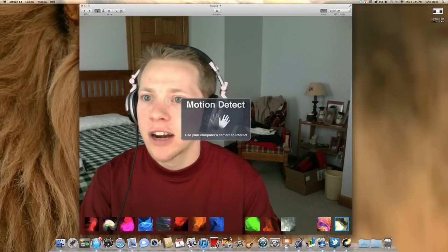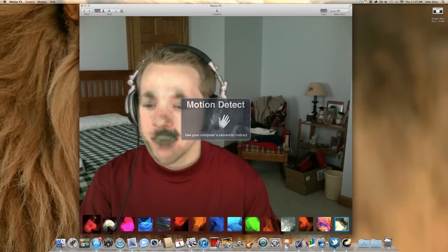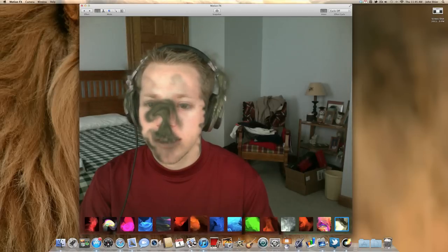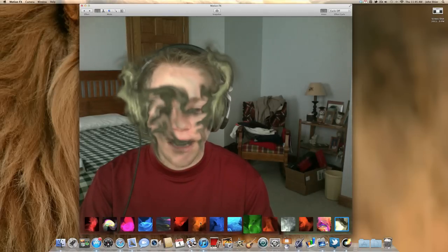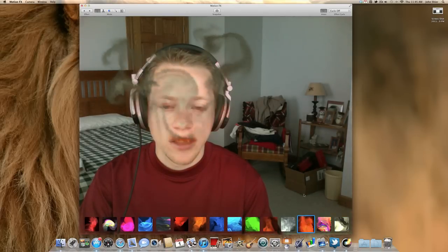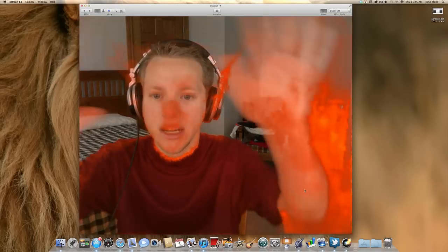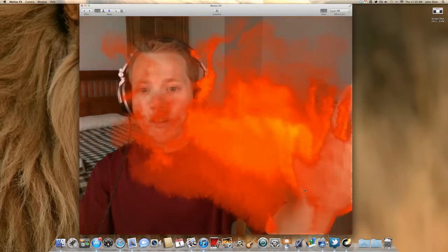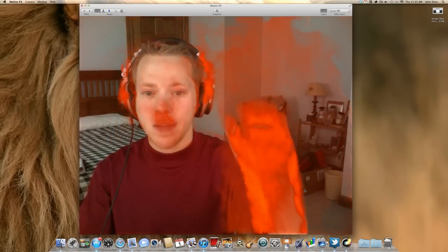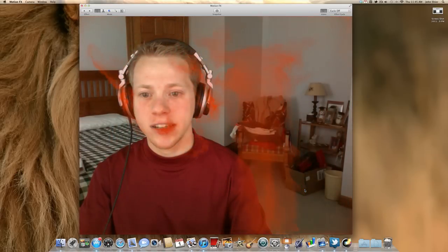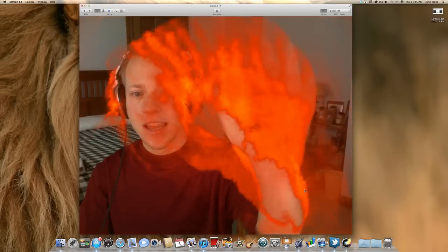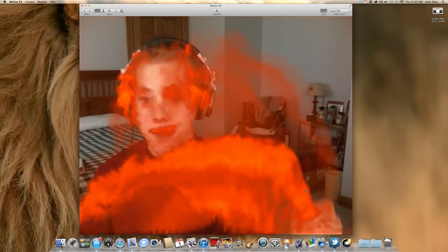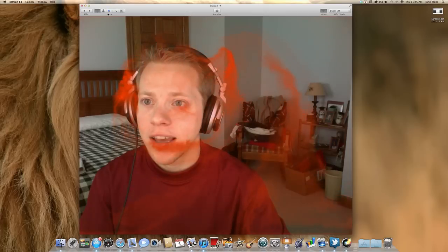Let's start with Motion Detect. You have your effects down here below that you can do with each mode. Let's go ahead and select this one that looks like fire. So anything that moves on the screen, detected by your computer's camera or webcam, whatever camera you have hooked up, will detect this. And it looks like I'm throwing fire or that I'm on fire.